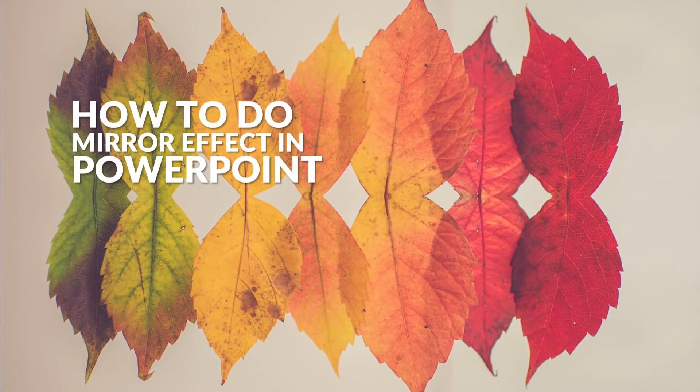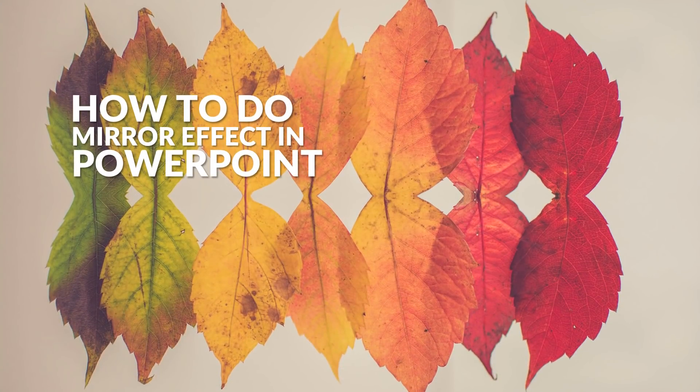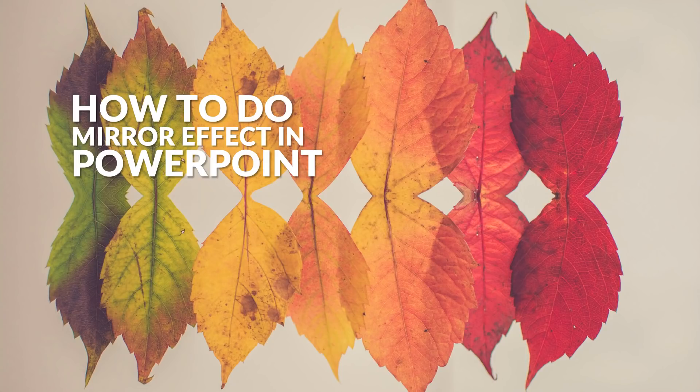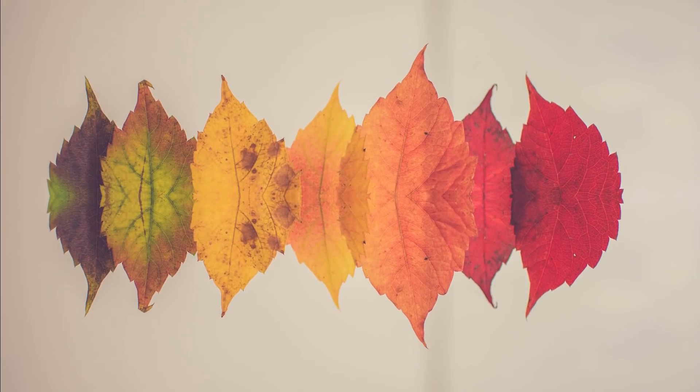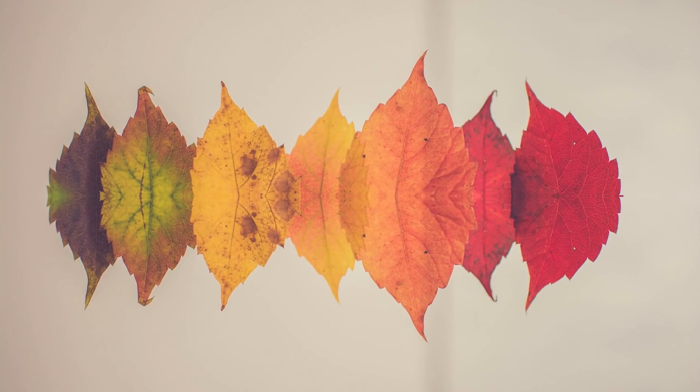Hello ladies and gentlemen, my name is OneSkill and today I will show you how you can do a mirror effect in PowerPoint. Let me show you a couple of examples so you better understand how this effect looks like.